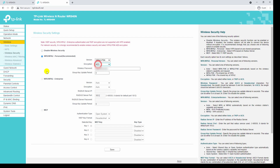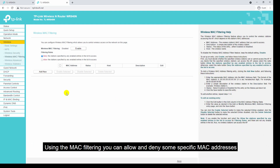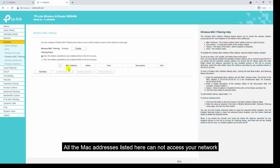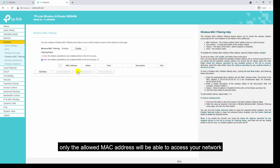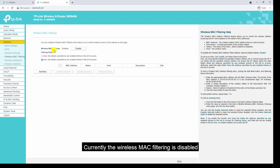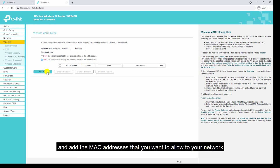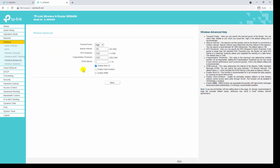The next sub-menu under wireless is wireless MAC filtering. Using MAC filtering you can allow or deny specific MAC addresses from accessing your network. If you choose the deny option, all the MAC addresses listed cannot access your network. If you select the allow option, only the allowed MAC addresses will be able to access your network. Currently wireless MAC filtering is disabled. I don't want to use MAC filtering in my network so I will leave it disabled.